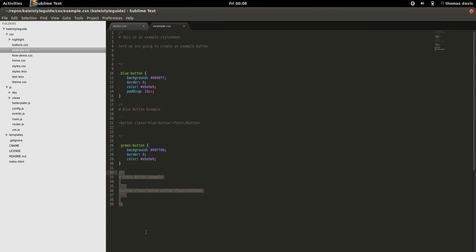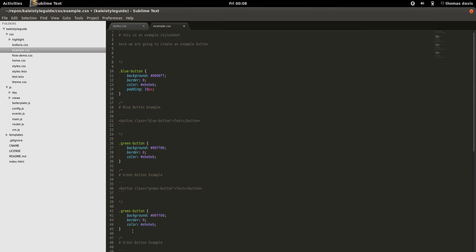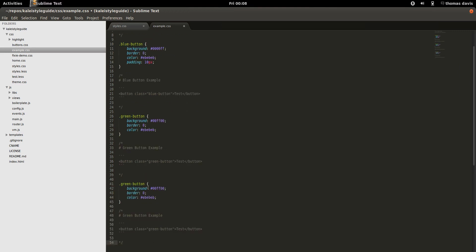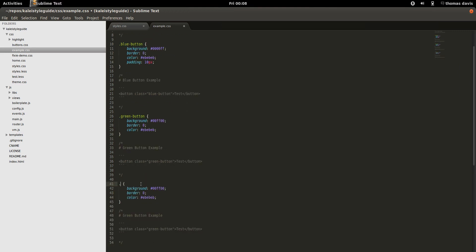Kale also comes with a few extra features. We have LESS support at the moment and we're still looking to support SASS, so we're looking for contributors.